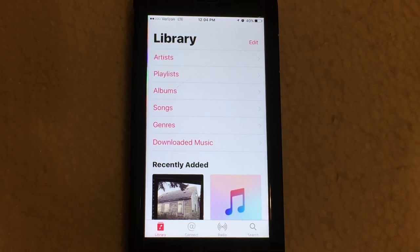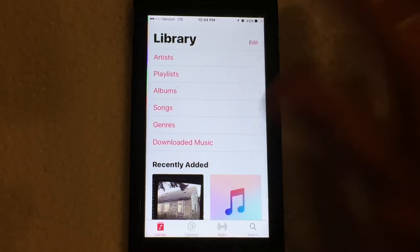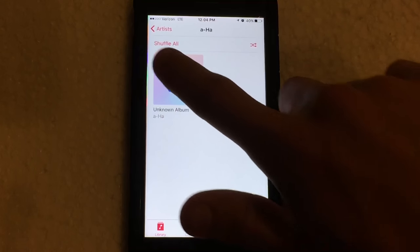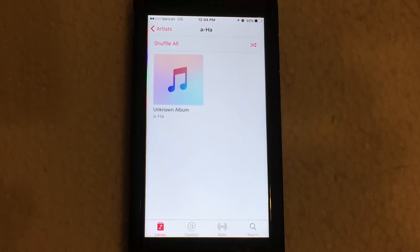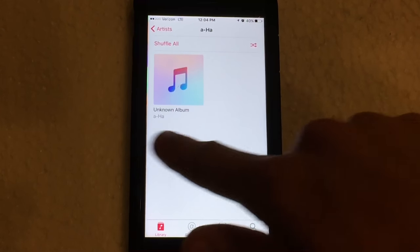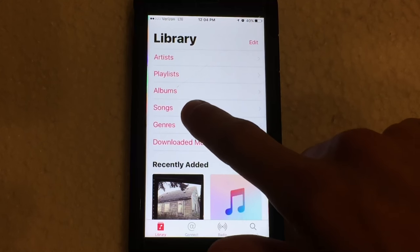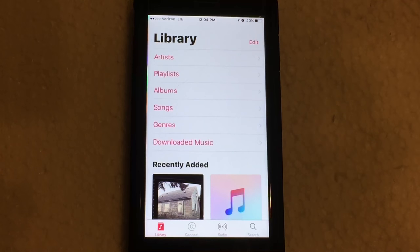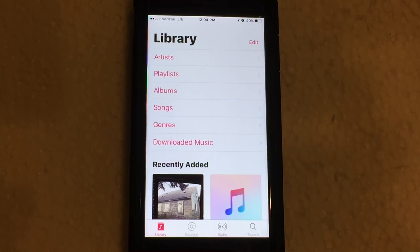First and foremost, if you want to shuffle an entire album or artist, you can go into the artist section, select an artist, and you can get the shuffle all button right up on top there — so that's not any different. The same goes for if you go into the song section: you'll have that shuffle all and you can shuffle all of your songs immediately. But the big kicker for this video is how to shuffle and repeat a particular song that you're currently playing.